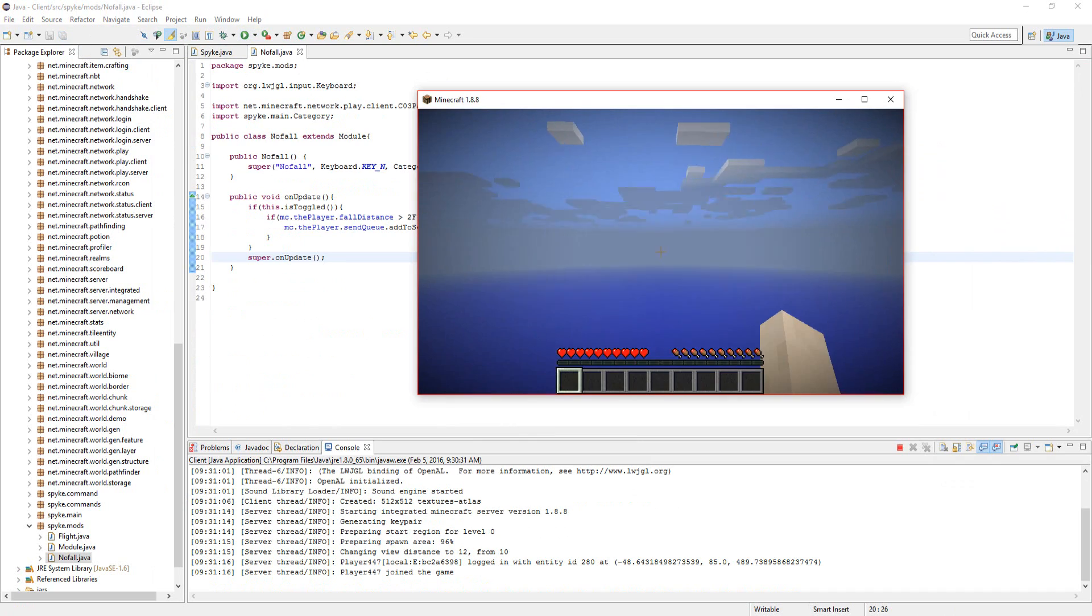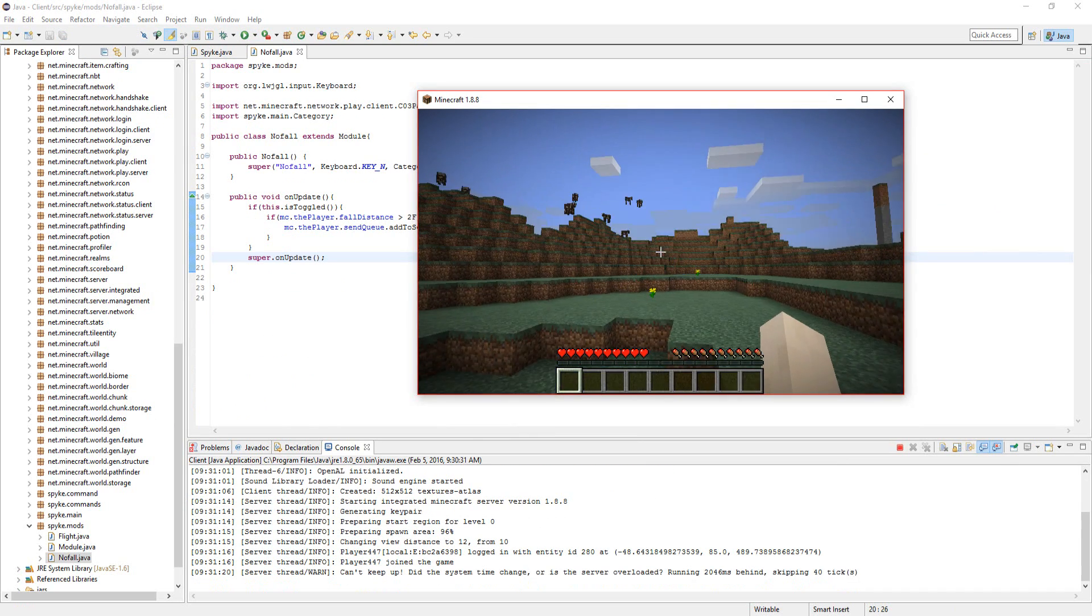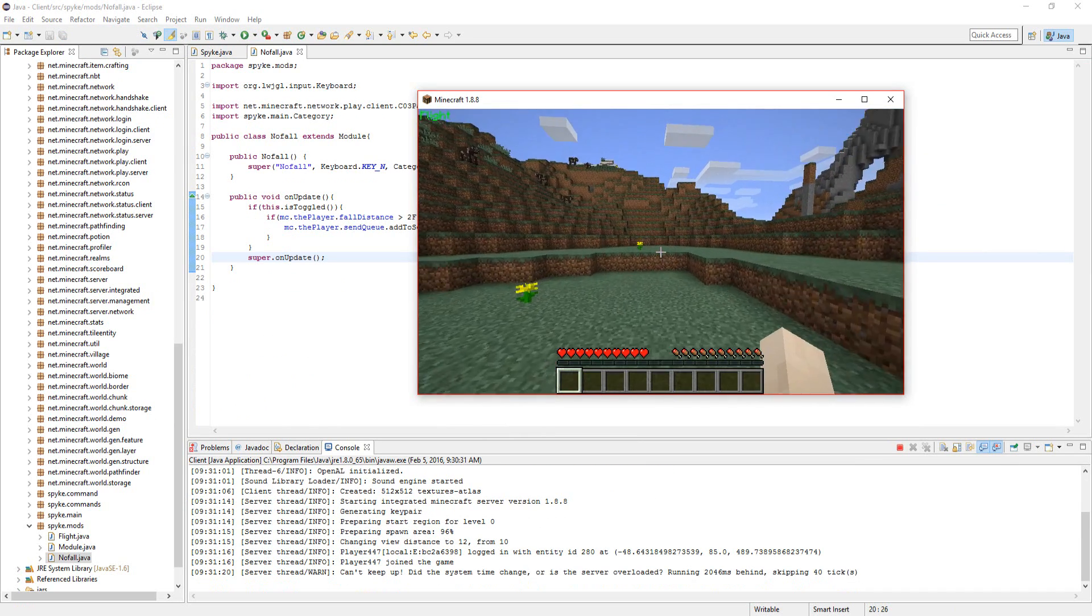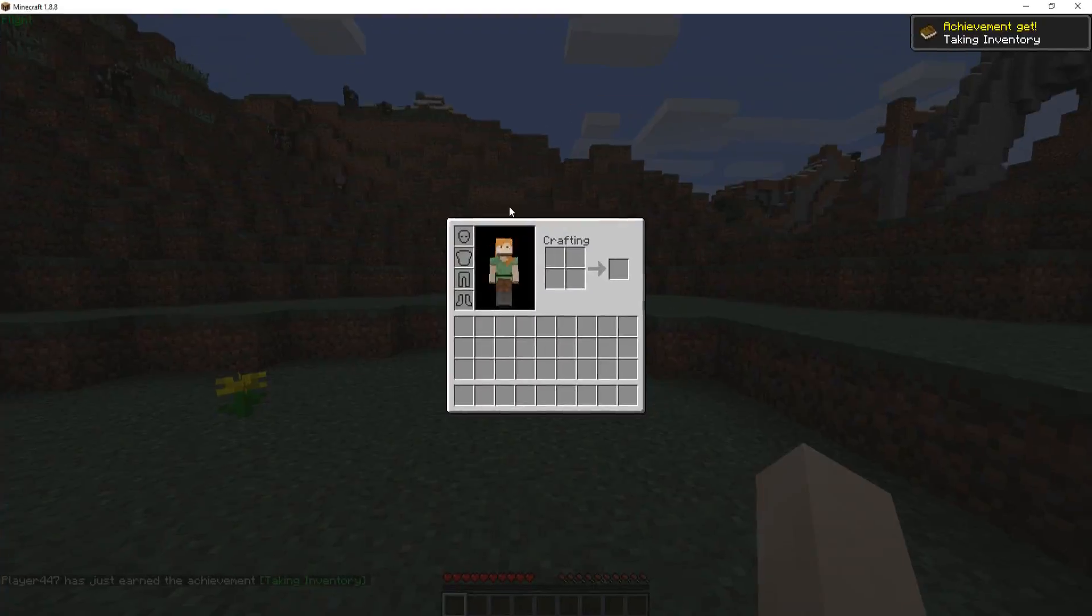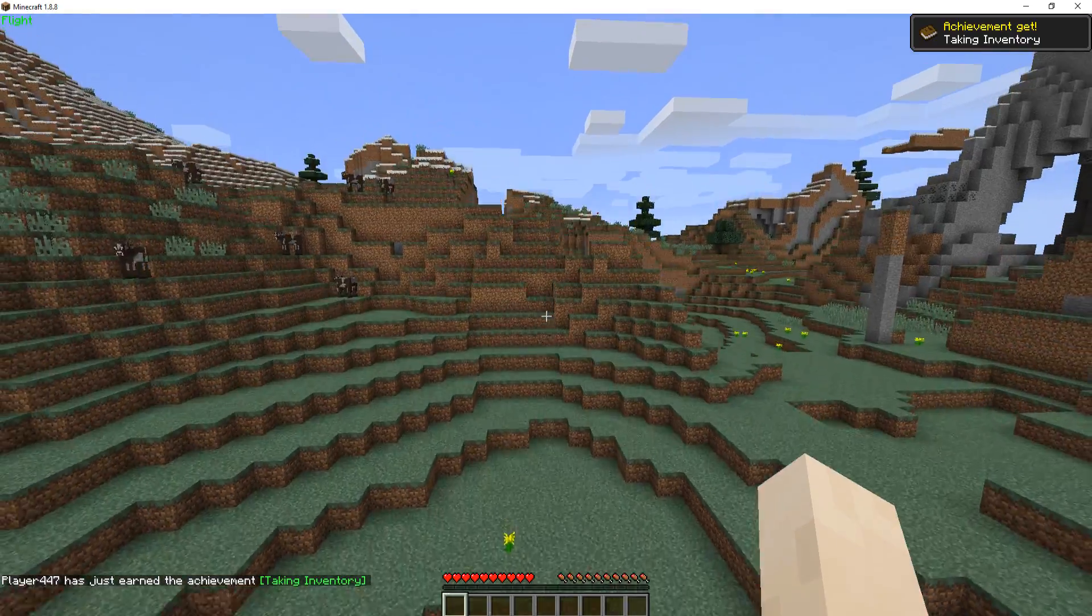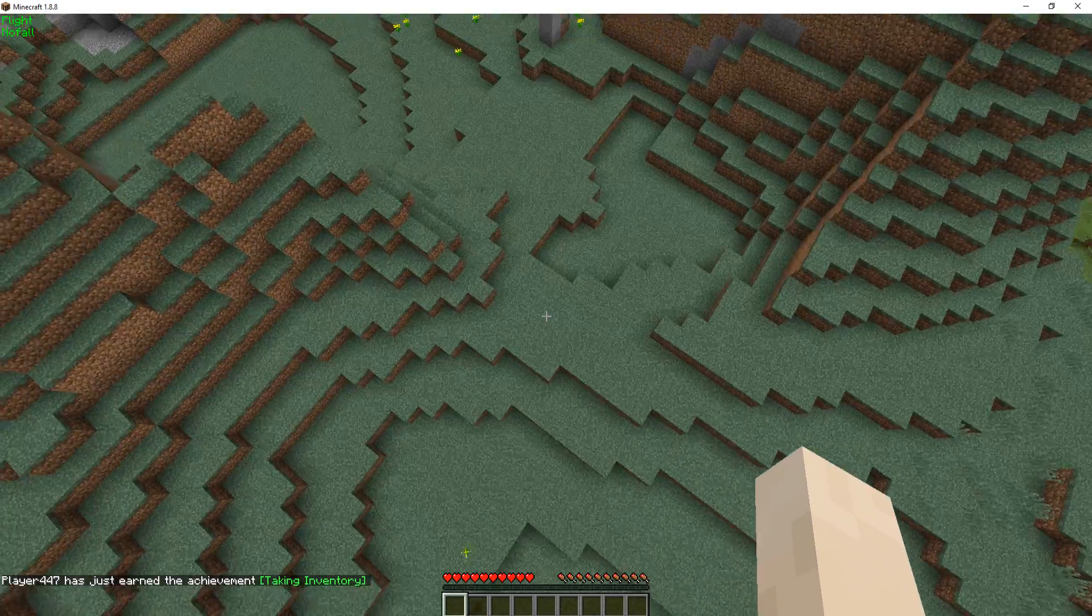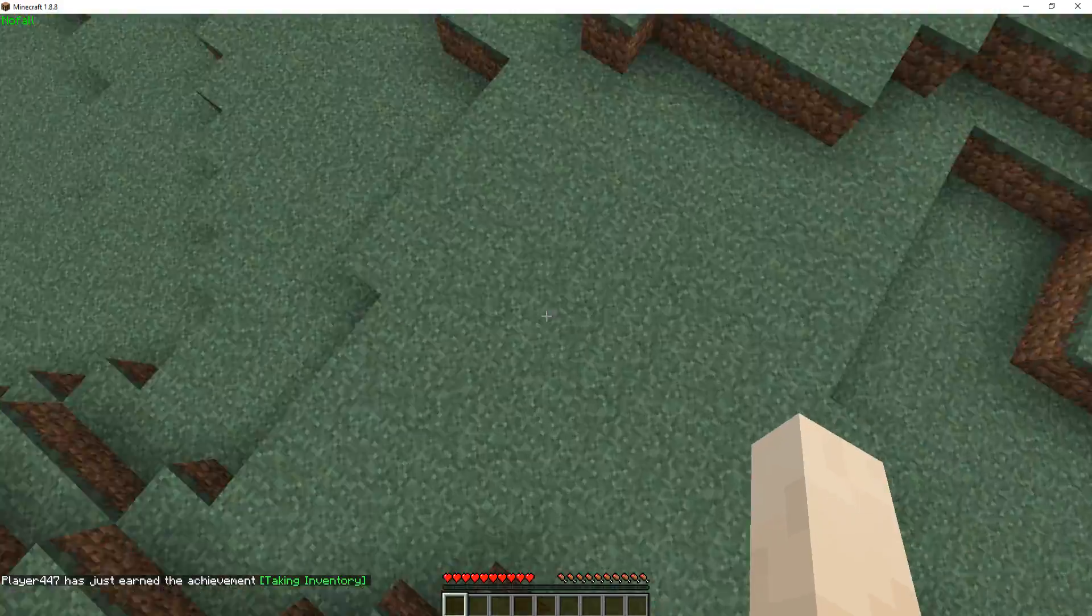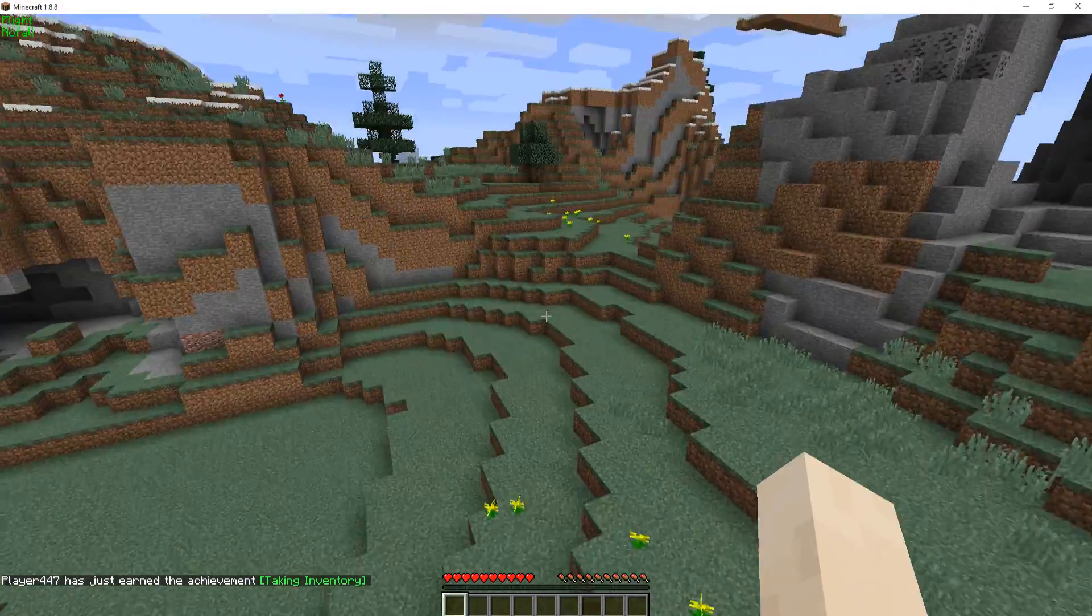Oh yeah, that's from last time. Alright, so if we do fly hack, fly up and put no fall on. Oh nice, it worked.